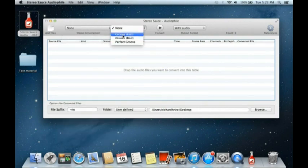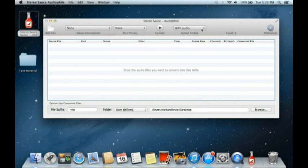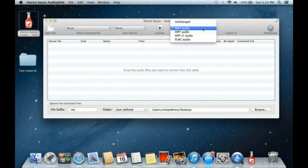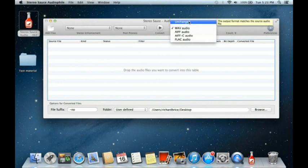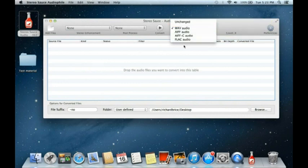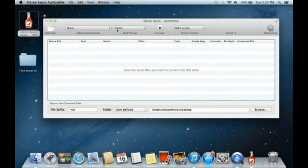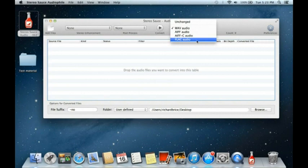The first section relates to the initial process, the second relates to a post-process — in this case the groove process — and the third window relates to the output file format. We can accept input files in WAV, AIFF, AIFFC, and FLAC. You can leave things unchanged or convert the file type on output — quite useful as a WAV-to-FLAC or FLAC-to-WAV converter.